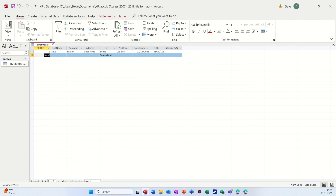That's your first table created — now it's a case of getting some test data in there and building it up. This is an HR database, so I'm going to do additional tables in later videos for training, sickness, and other HR-related things, so you can see how it all fits together. But for now, that's all I want to cover — hopefully this video has been helpful and I'll catch you on the next one.